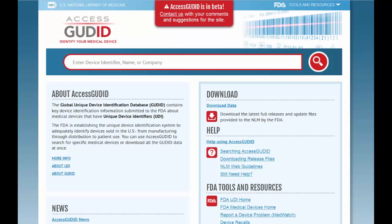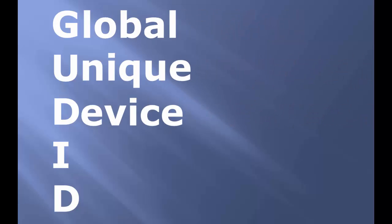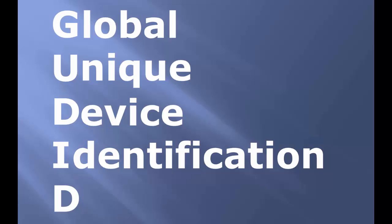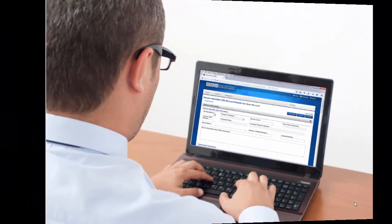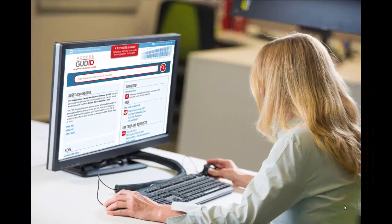Here's a quick tour of the key elements of Access GUDID, the website you can use to identify medical devices. GUDID is how we pronounce G-U-D-I-D, the abbreviation for FDA's Global Unique Device Identification Database. Medical device companies submit information about their devices to the GUDID. Access GUDID is our public portal to this device identification information.